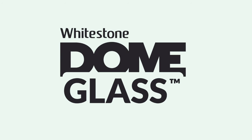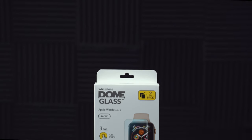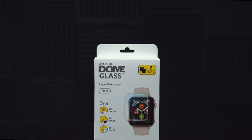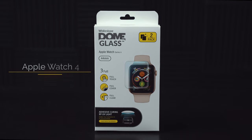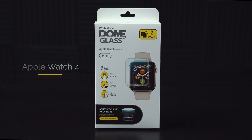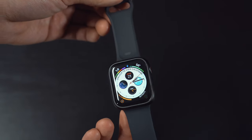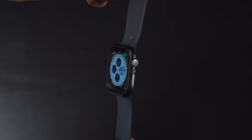What's up everyone, welcome back. Today we're going to be going over the installation process for the Whitestone Dome Glass for your Apple Watch version 4. I'm going to walk you through all the steps, try to make it as simple as possible and make sure that your glass is going to fit perfectly.